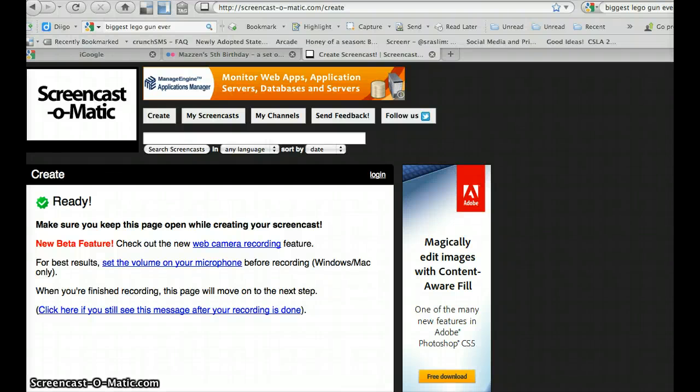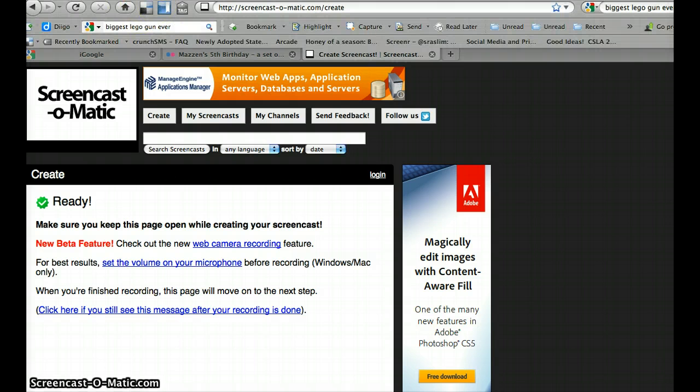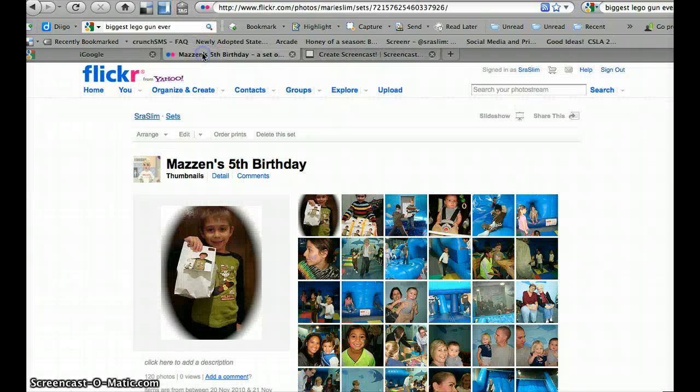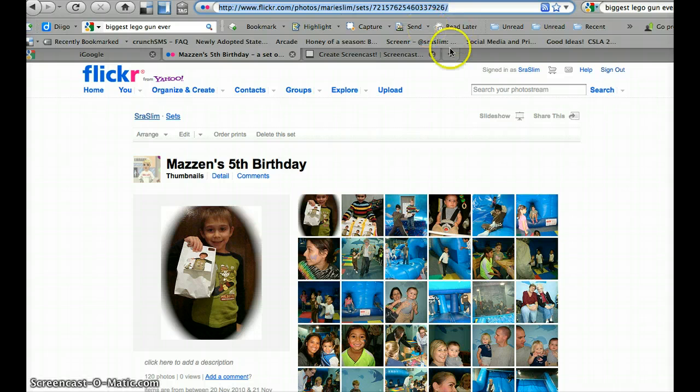This is to create a bit.ly URL and create a QR code for that bit.ly URL. So what I have here is I'm going to go to my son's birthday set and I'm going to copy that.